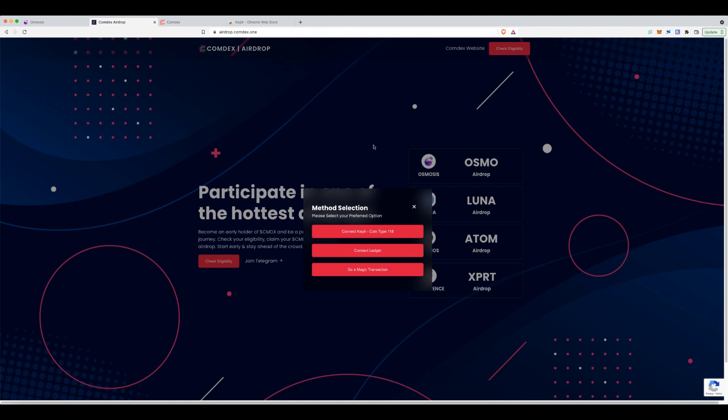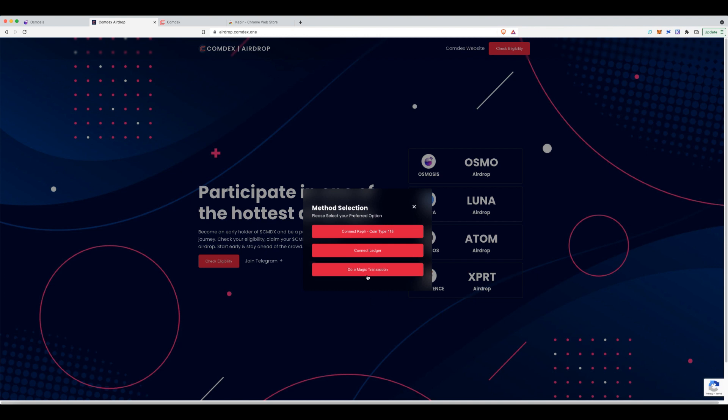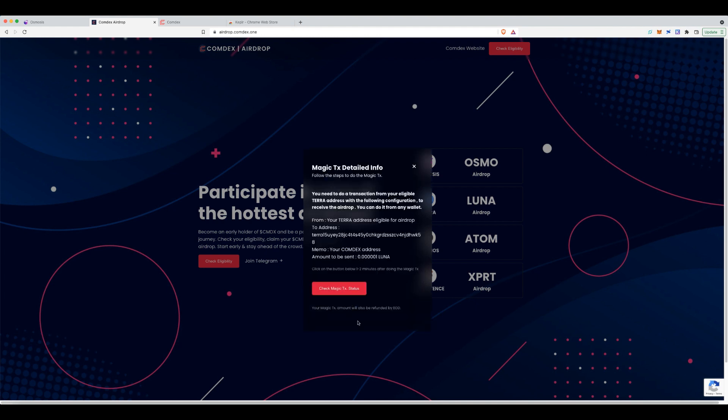Now, the next step is before you do anything here, what you want to do is you need to do a magic transaction. I believe this is basically, as you know, you don't have the token at the moment. And usually on any chain, when you're trying to do something on that chain, you need the native token for fees, etc. So by doing a magic transaction, it creates this cool way where it takes a fee off your existing Luna wallet, and then deposits the airdrop into your Comdex address.